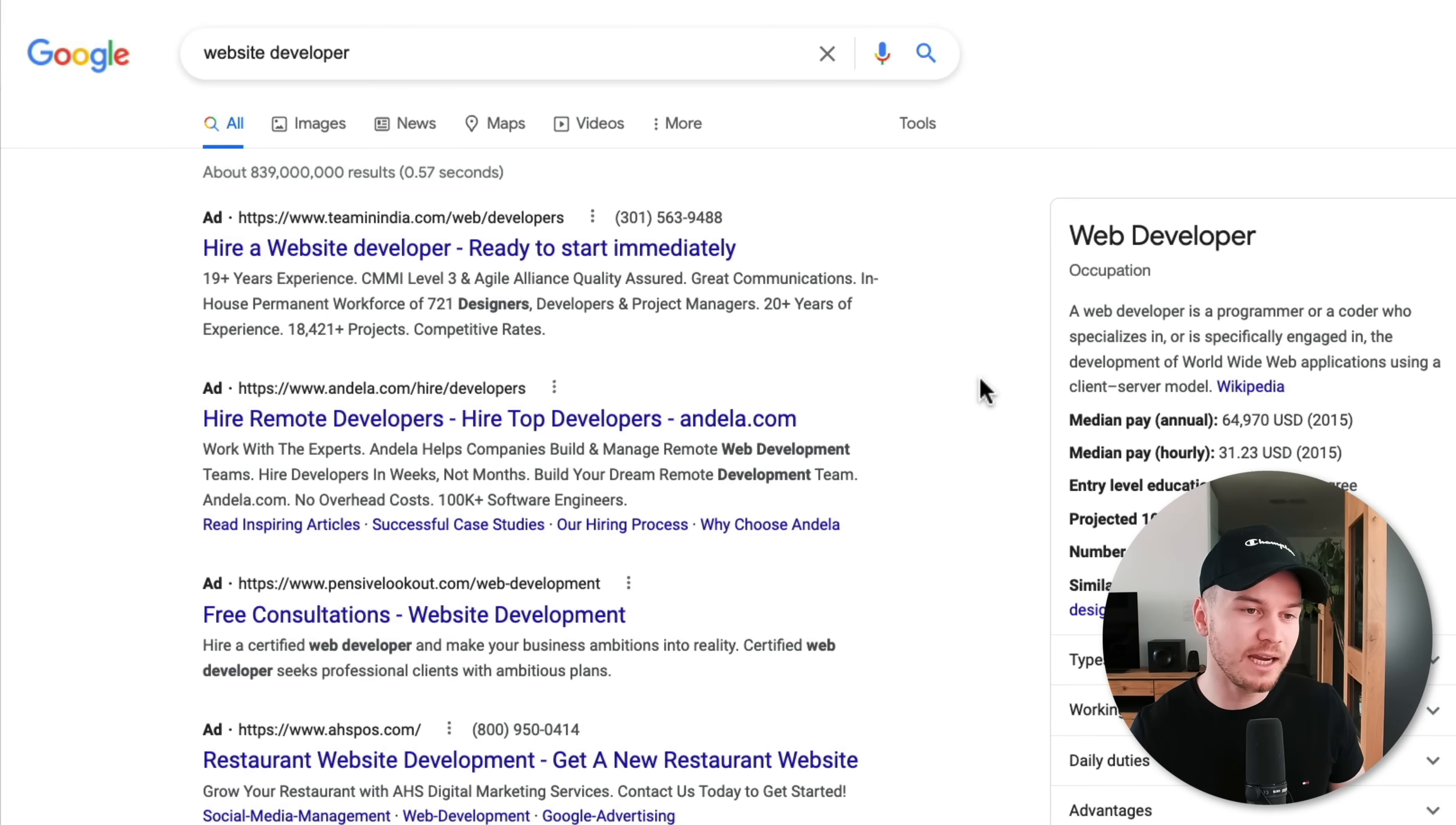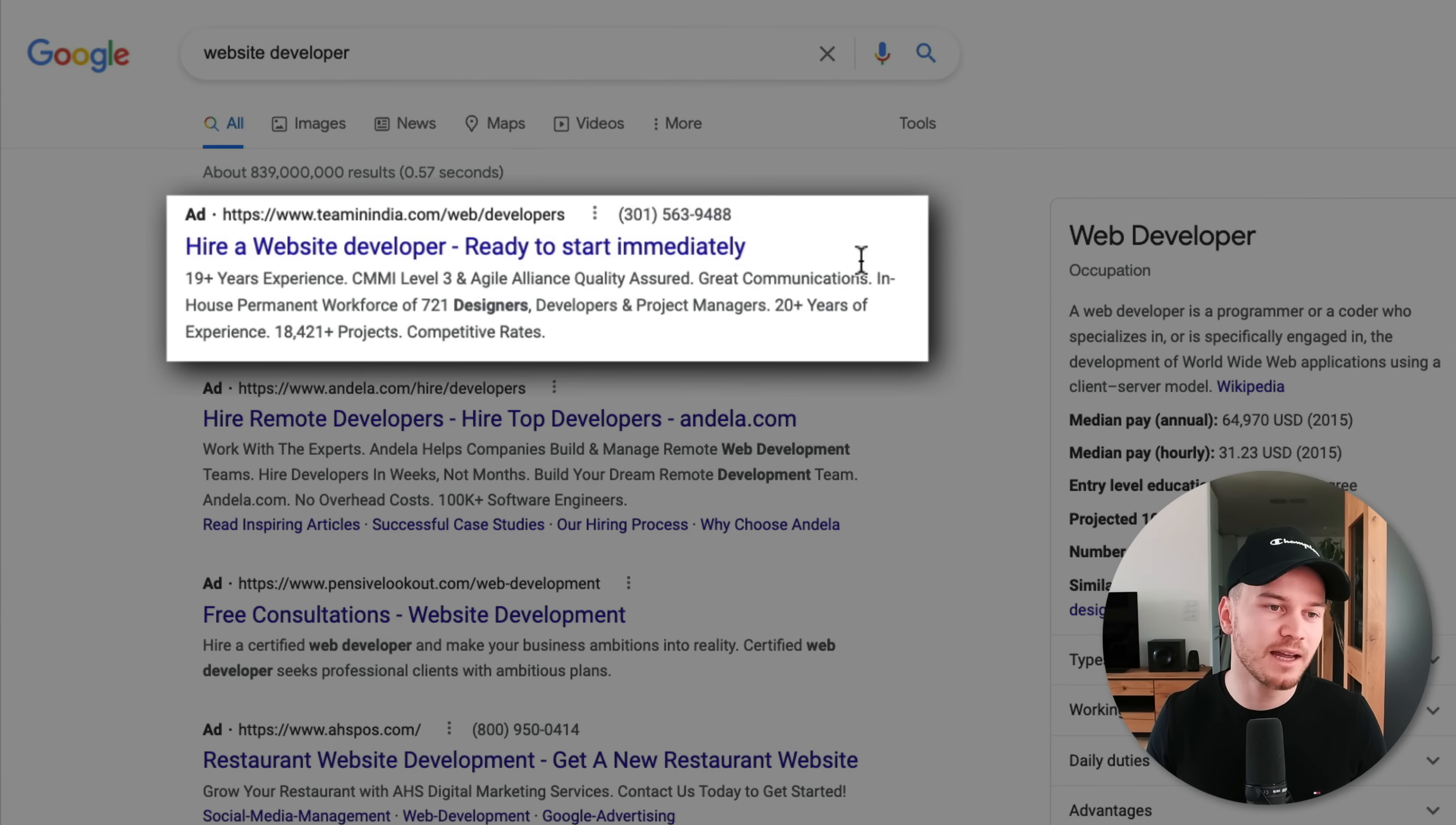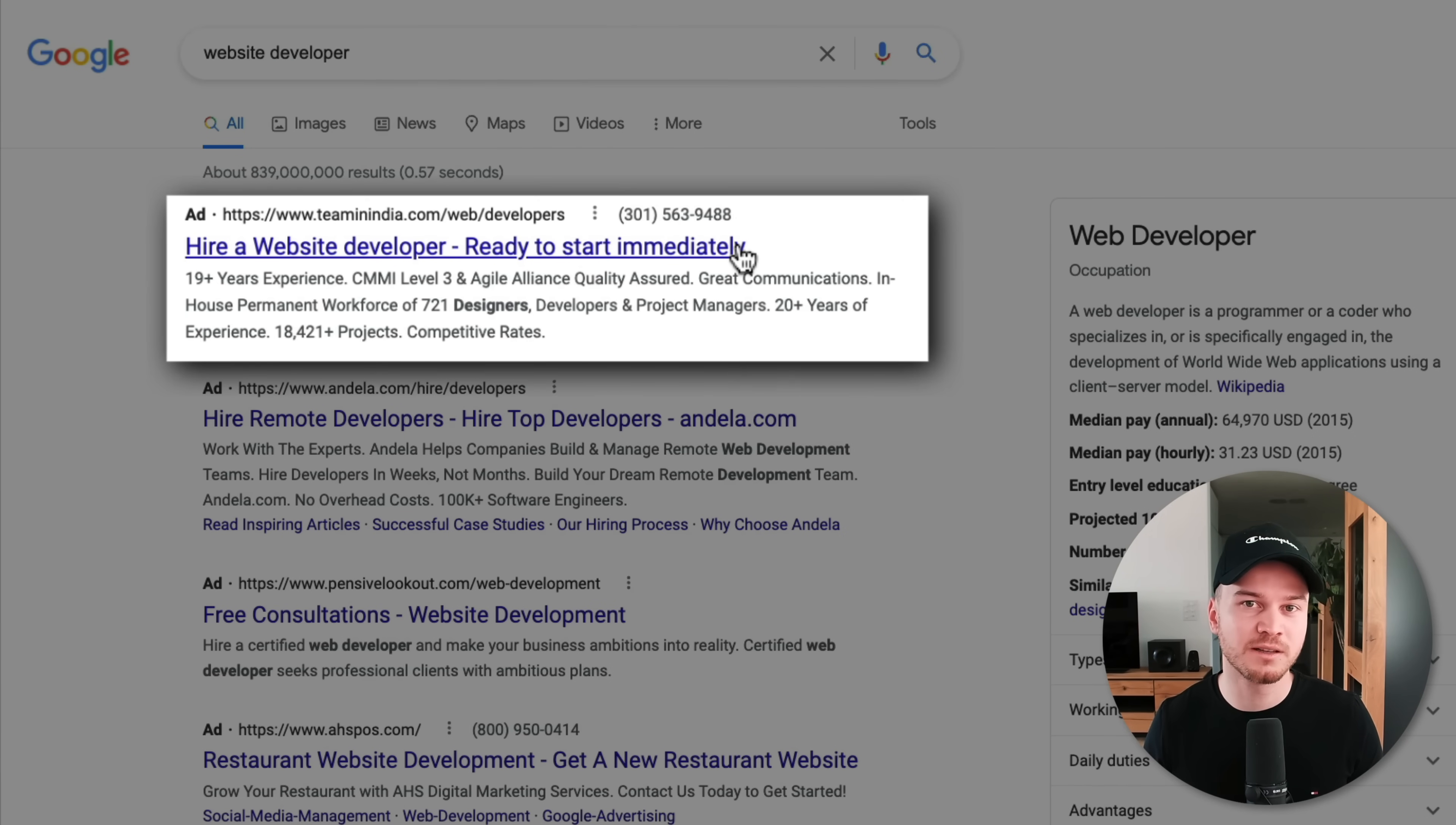And the way we're going to pay Google for our ads is that whenever somebody clicks on our ad, then we're going to have to pay for that specific click. So it's pay-per-click advertising.